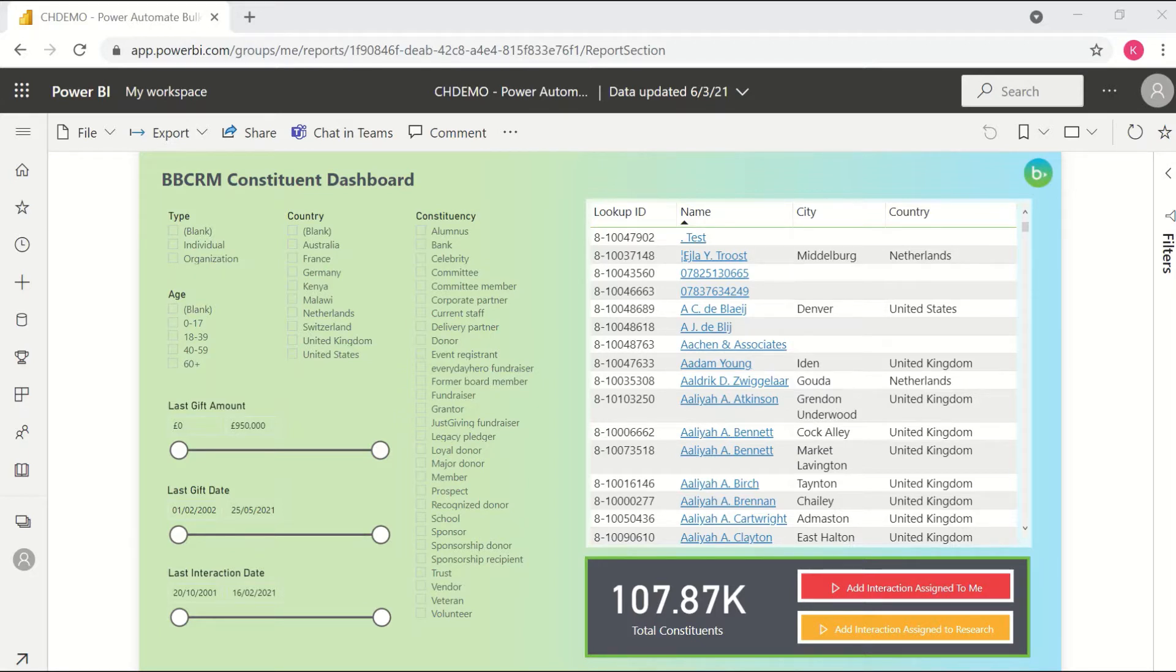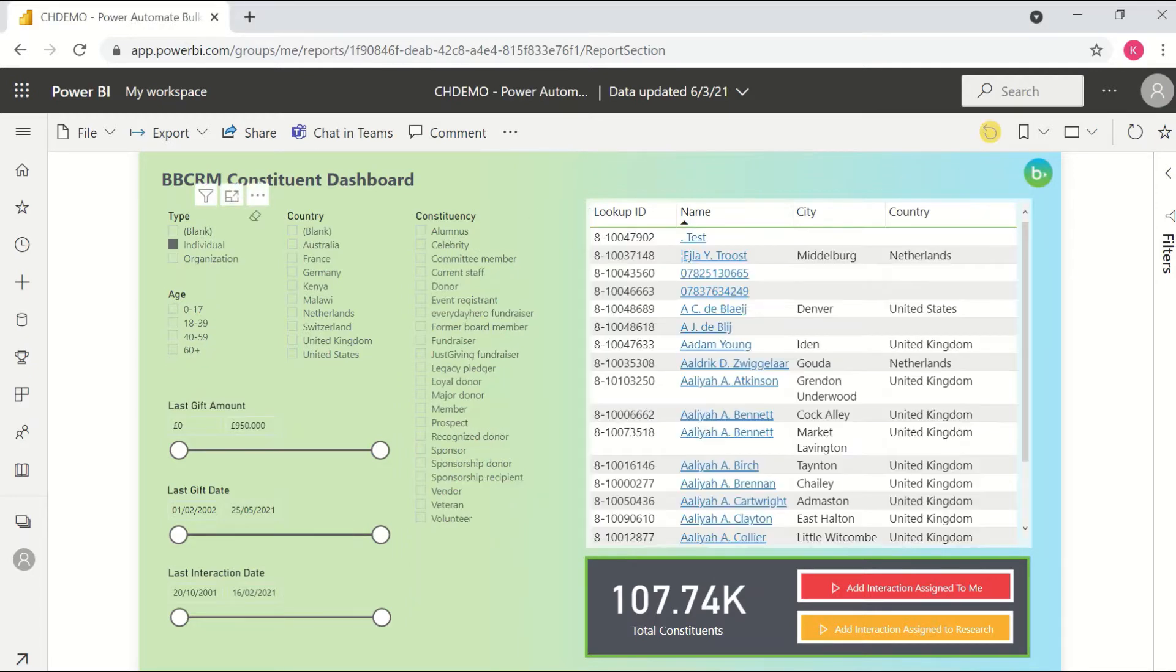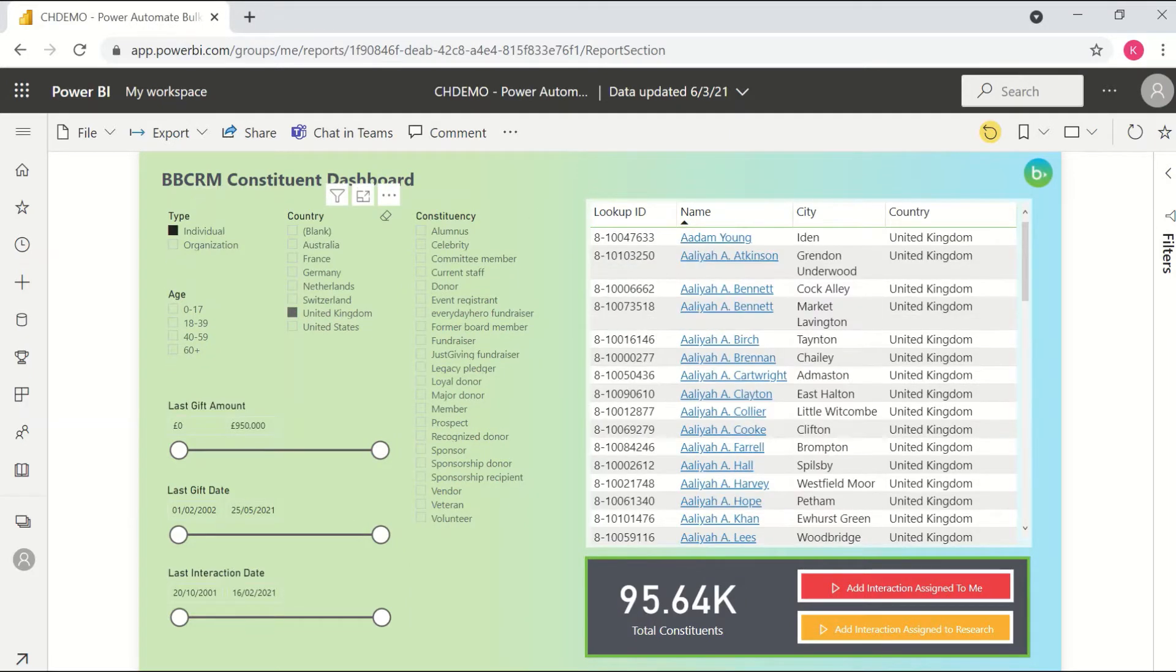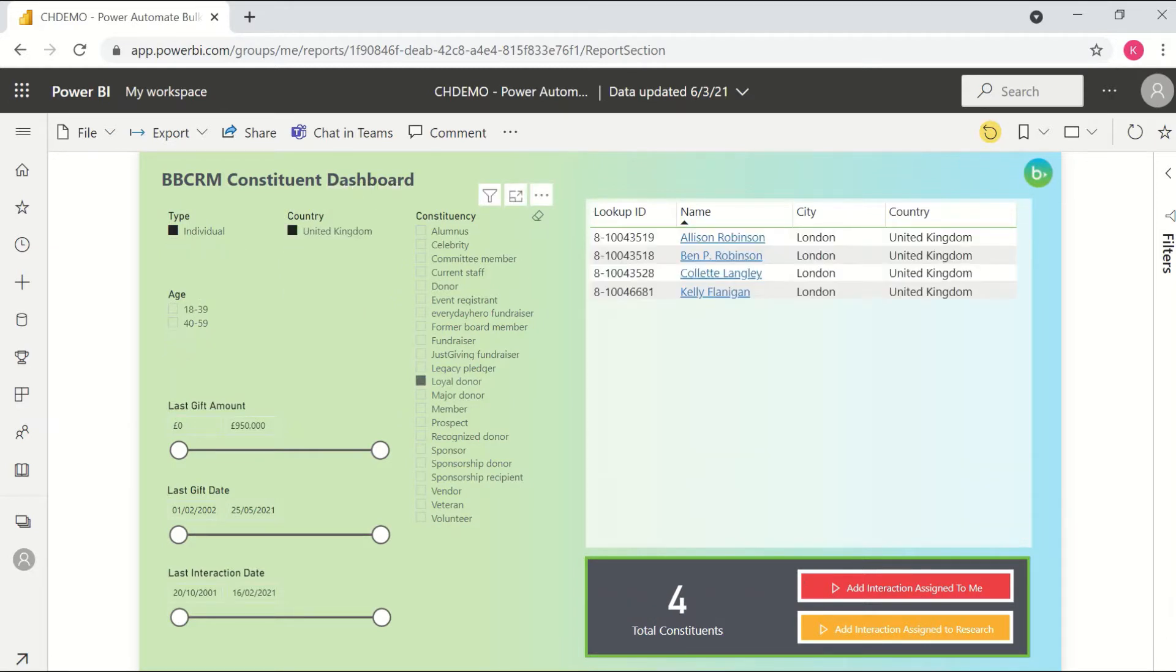But I can go through here and filter down my list just like I would with a standard Power BI report to get to the specific group of constituents that I want to work with further. So I'll apply a few filters here, which will bring my total constituent count down to four.